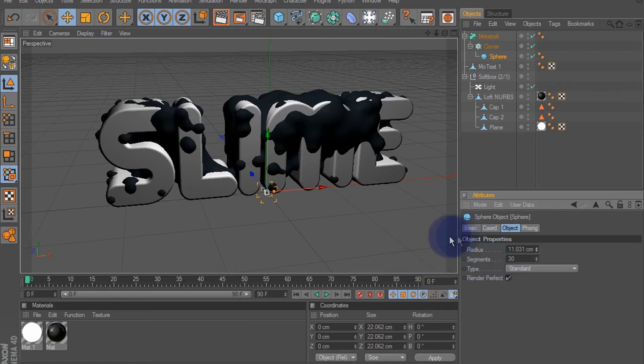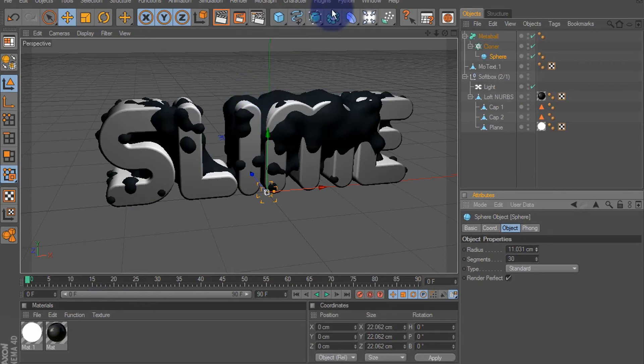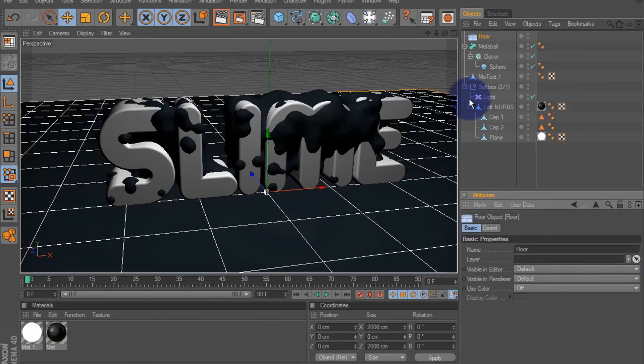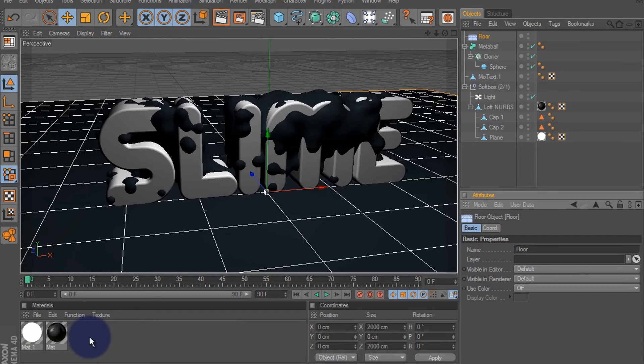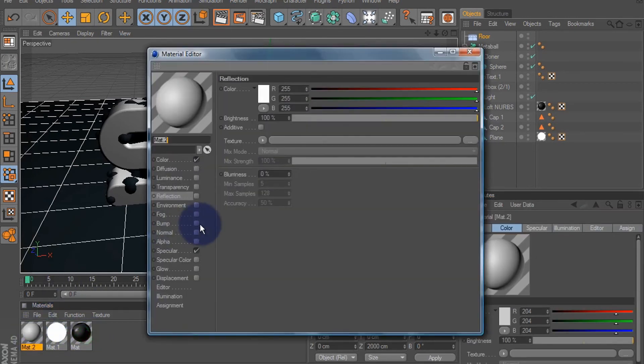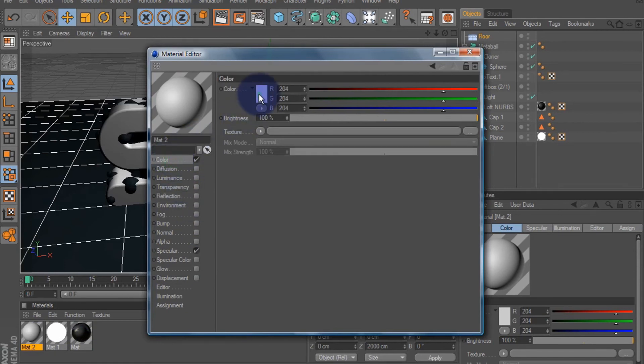Okay, now let's add a floor. And I'm going to add some materials. First material will make it the slimy liquid substance, so we're going to change that to like a greenish, yellowish color.